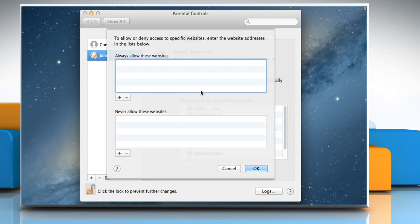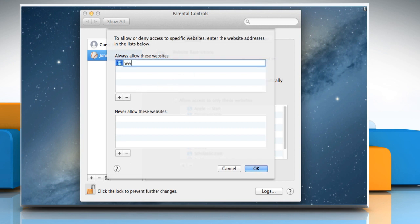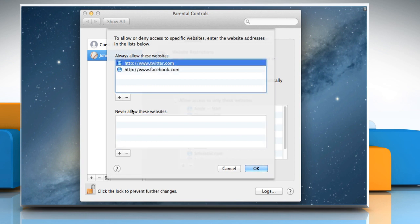Here you can allow access to sites you want by clicking the Add button and then entering the site URL you want. You can add as many sites as you want here.